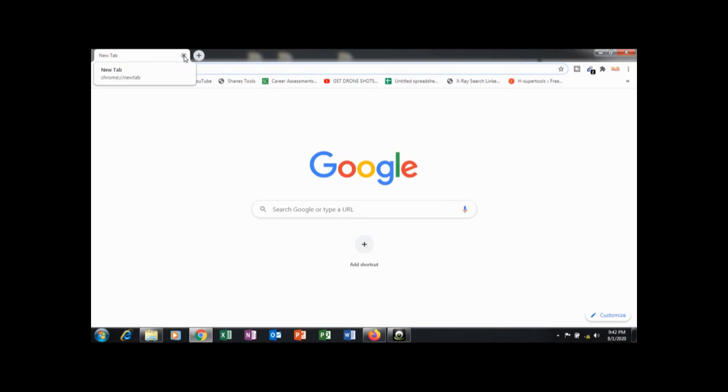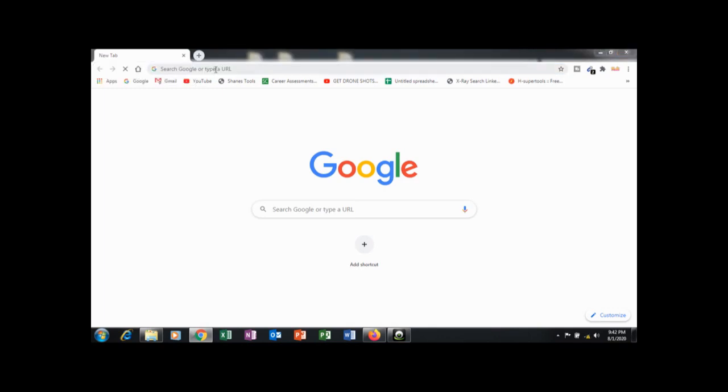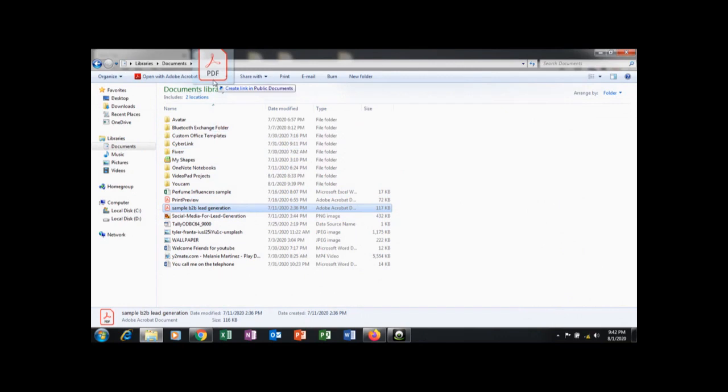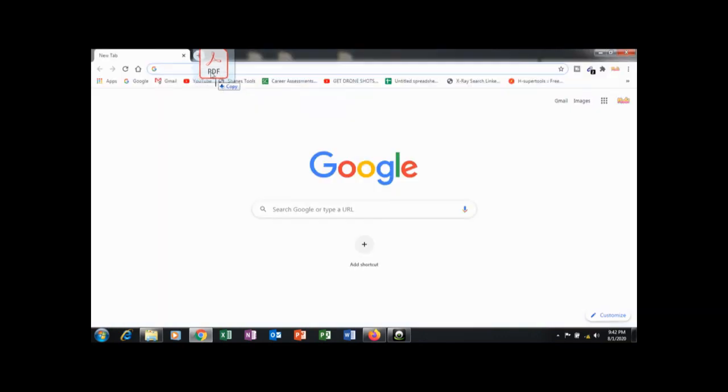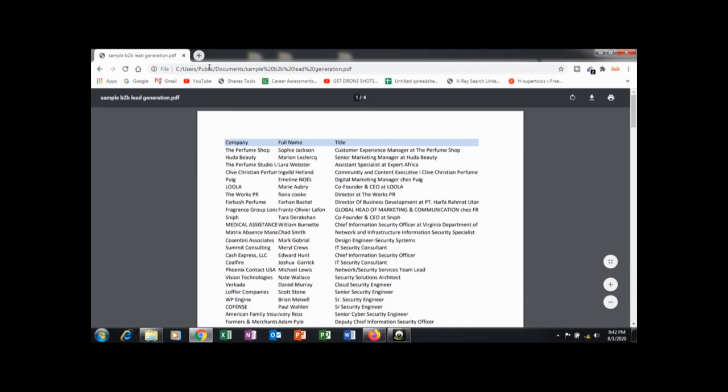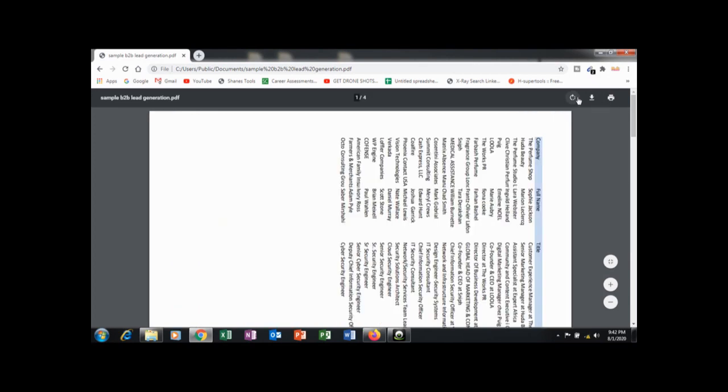If you don't have any PDF reader, you can use Chrome browser as a PDF reader. Drag the PDF file on the address bar and press enter. The PDF has been loaded. You can download and print it, and you can also rotate the PDF.